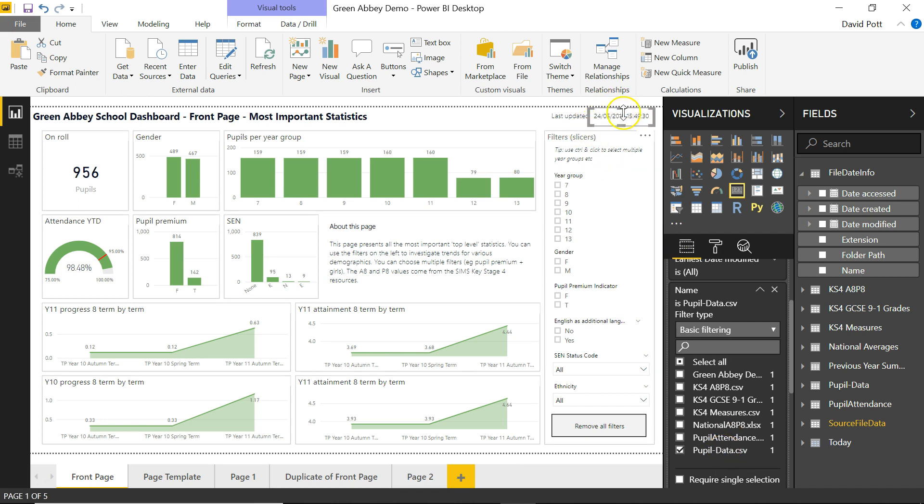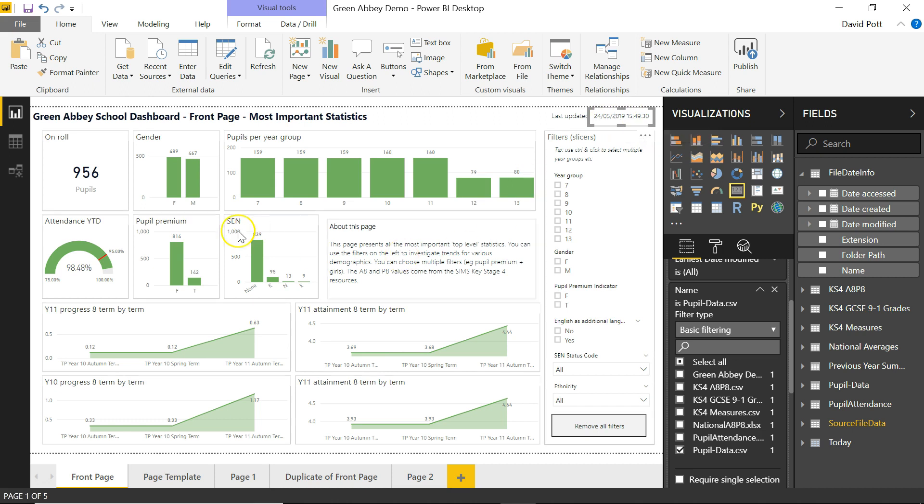So that's one possible use of this function to add the last updated statistics to any given visualization. Thank you.